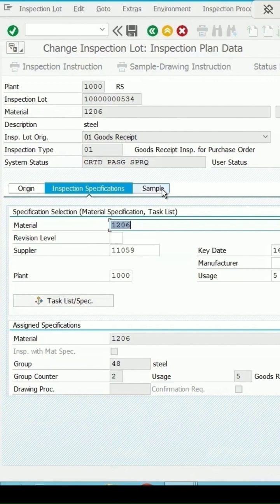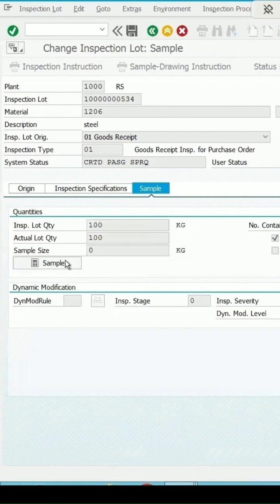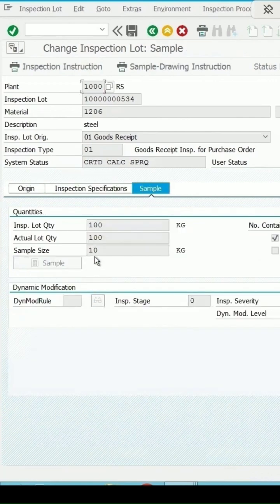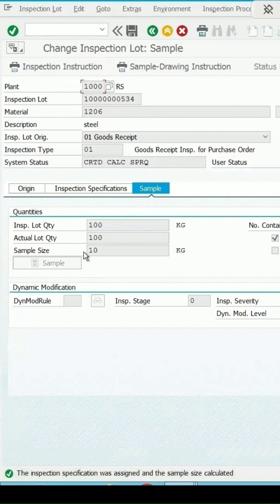We go to the sample. Let's calculate the sample as 10, based on the sampling procedure which was assigned to it. Save it.